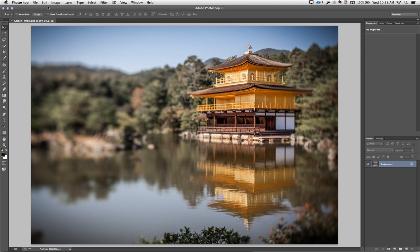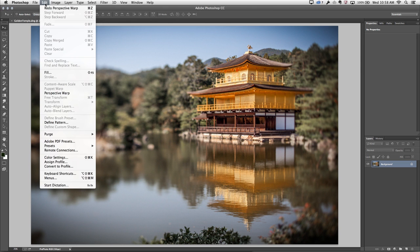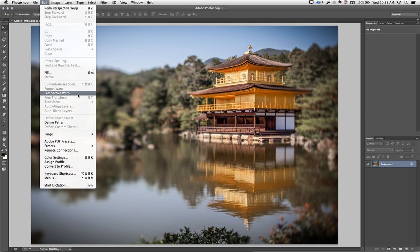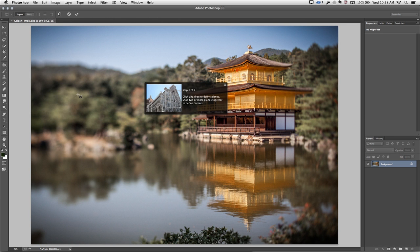In order to do that, I'm going to use the edit menu and choose perspective warp. You'll notice that I can select this option even though I'm working on a background layer. When I choose to apply the warp, Photoshop will actually automatically convert the background into a layer.